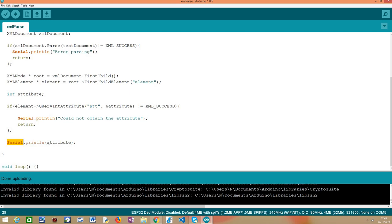And to finalize, we are going to print the value of this attribute to the serial port to make sure that the parsing of the document was successful, and also that we have been able to obtain the attribute we wanted.